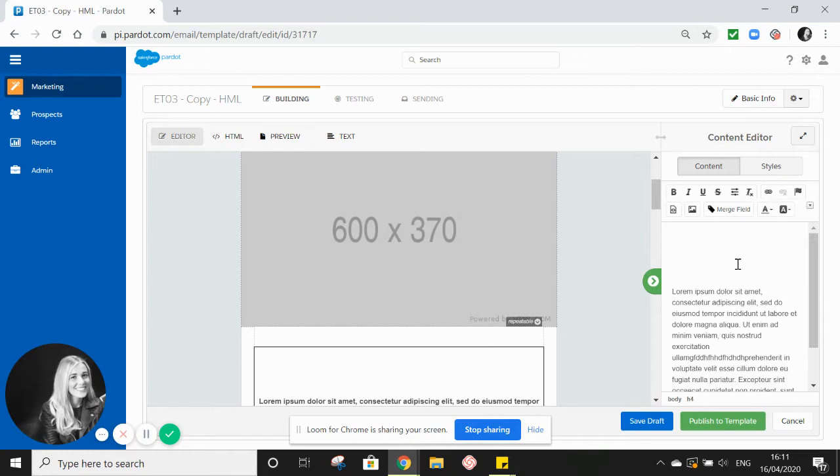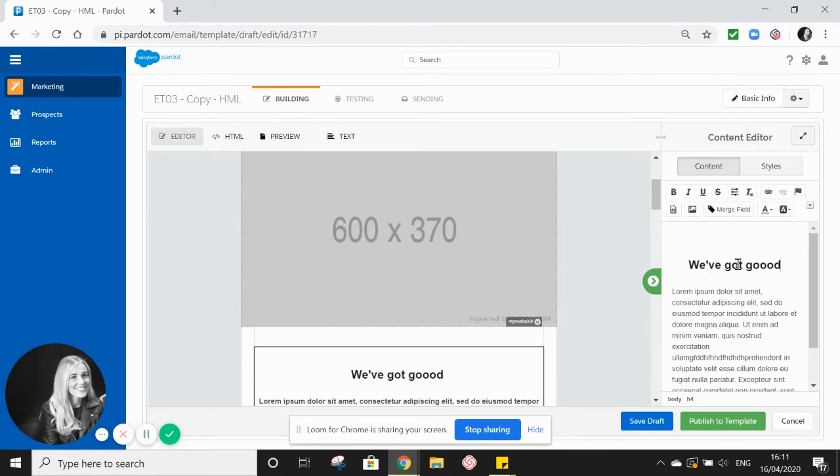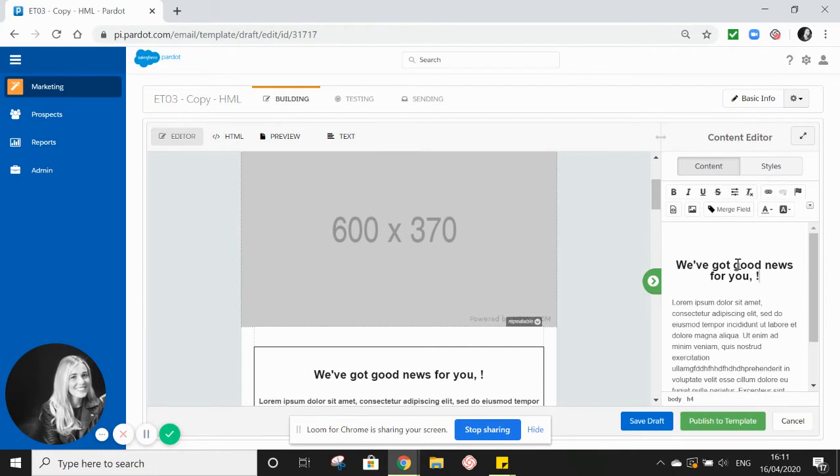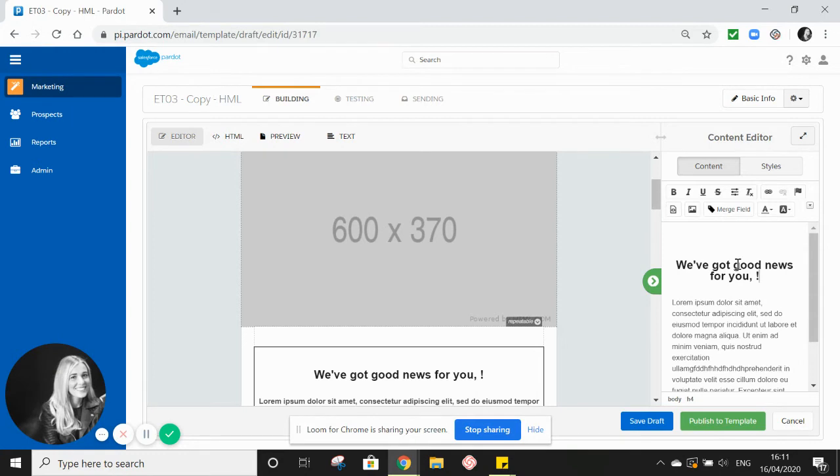So for this example, let's say we want our recipients to receive their first name in the greeting, and the greeting is 'We've got good news for you.' We then want comma, their first name, before the end of the greeting. However, if we don't know their first name, it could just look exactly like this in the email for them with a space between the comma. So to prevent this, we can use a conditional logic statement.